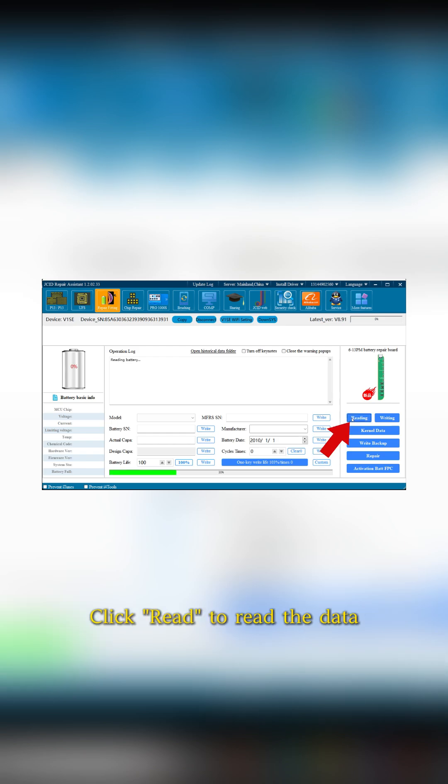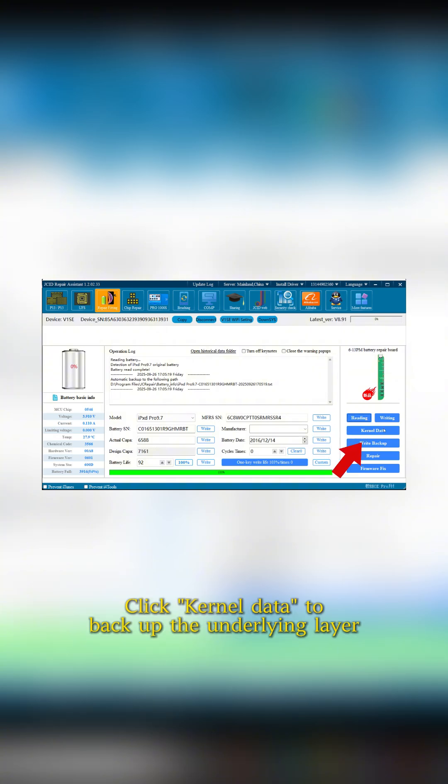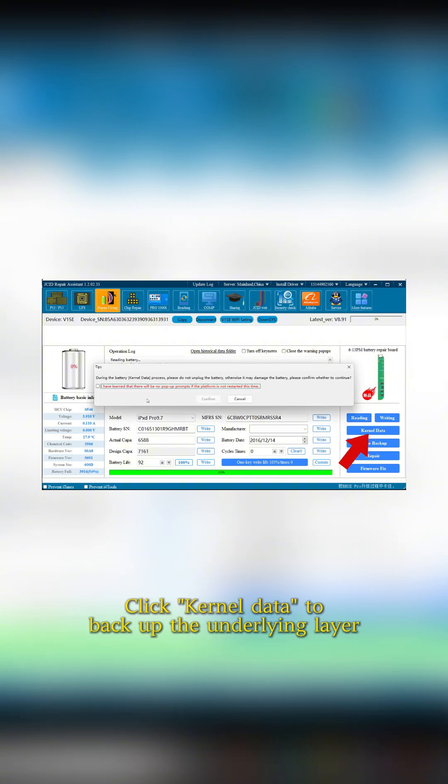Click Read to read the data. Click Backup the underlying layer to backup the underlying layer.